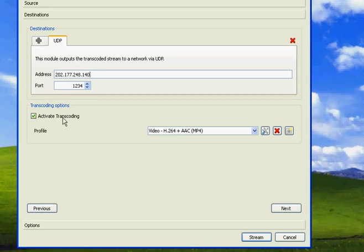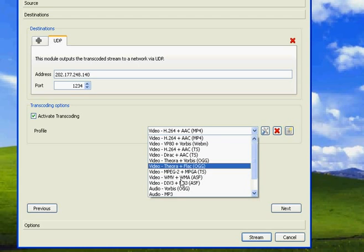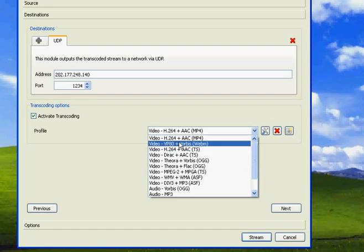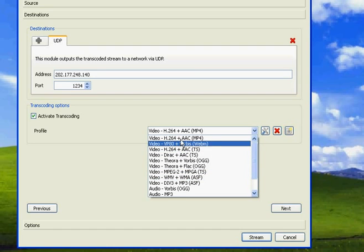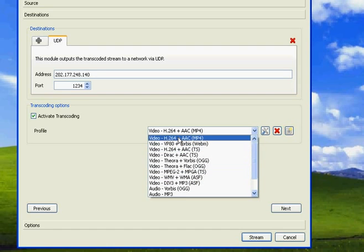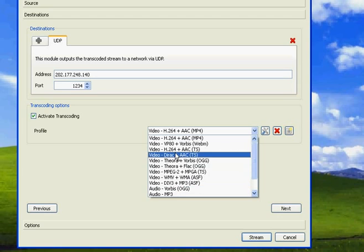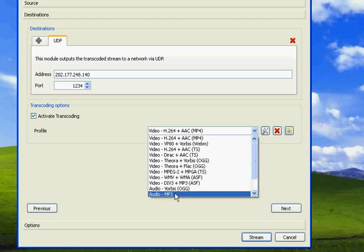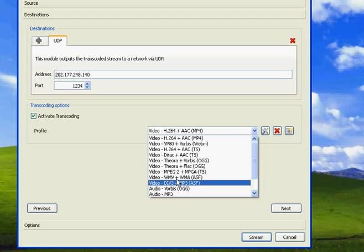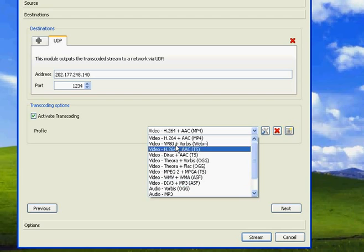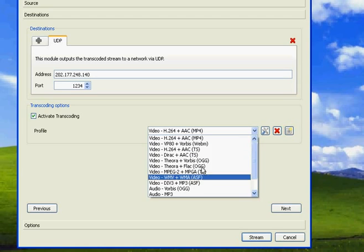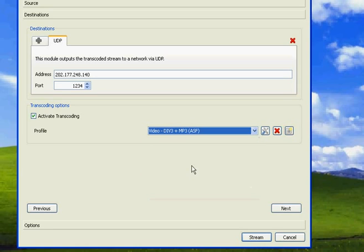In this dropdown selection, you can choose any option. Since we are streaming video, we need to choose a video option here. If you're streaming audio, you can select any of the audio options. This one, H.264 AAC, is the highest quality. I usually go for Div3 MP3, it works for me. Now click Next.